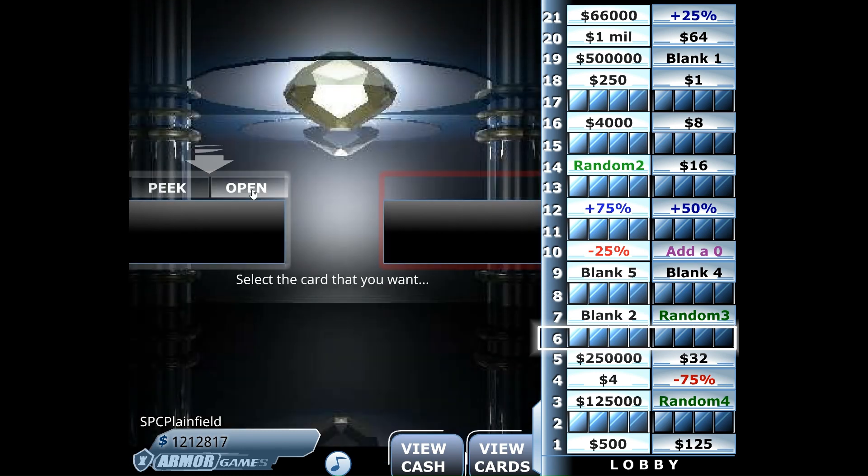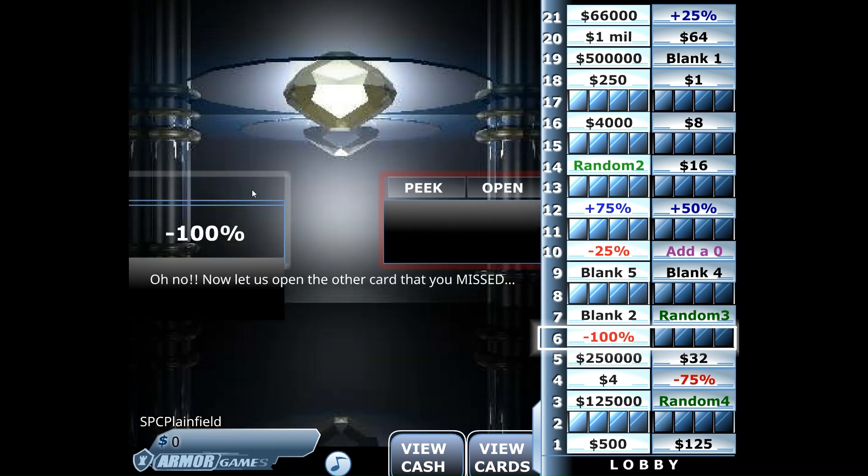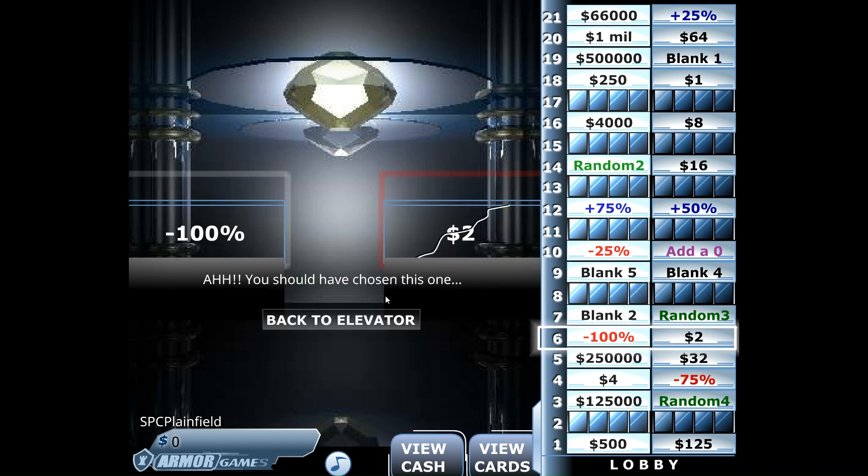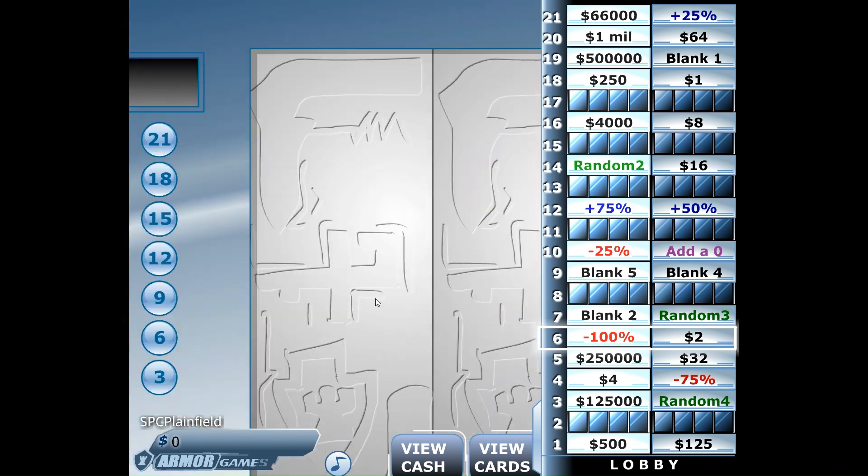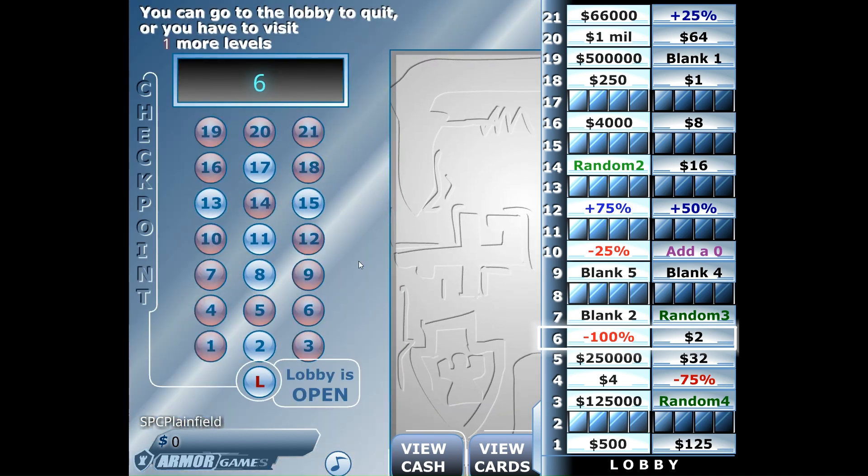And now we have nothing! It's the whammy. This isn't Press Your Luck. This is a completely different thing. I felt like that was perfect when I said that.